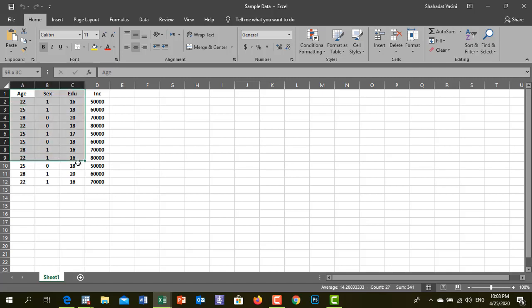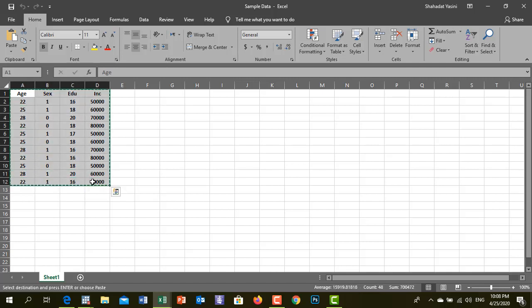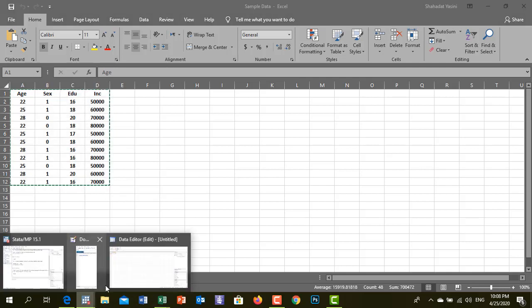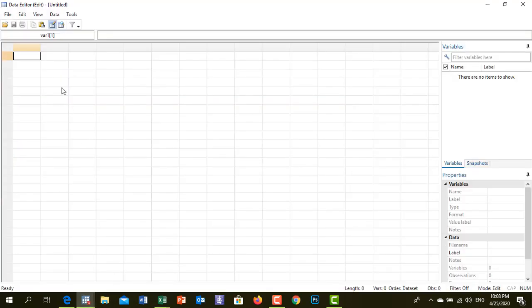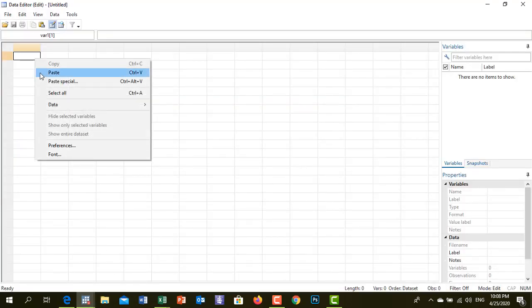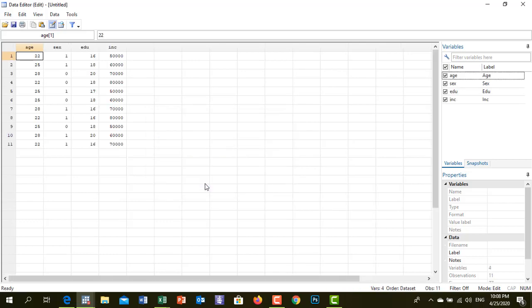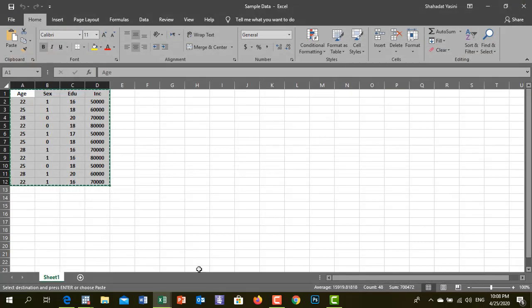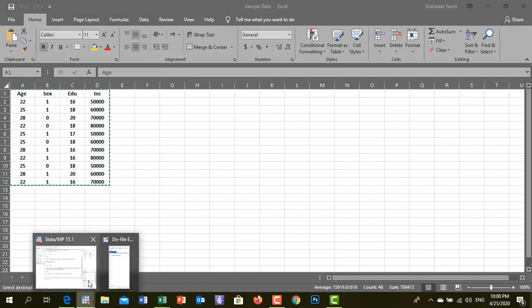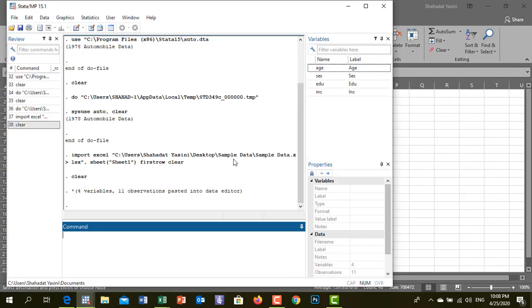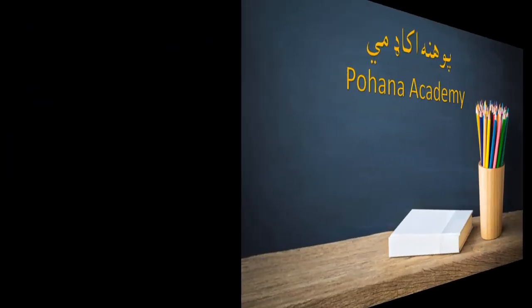Then click on copy and paste. The clipboard contains values that can be used as valid variable names. The data that has been used for variable names will be available to load the data.